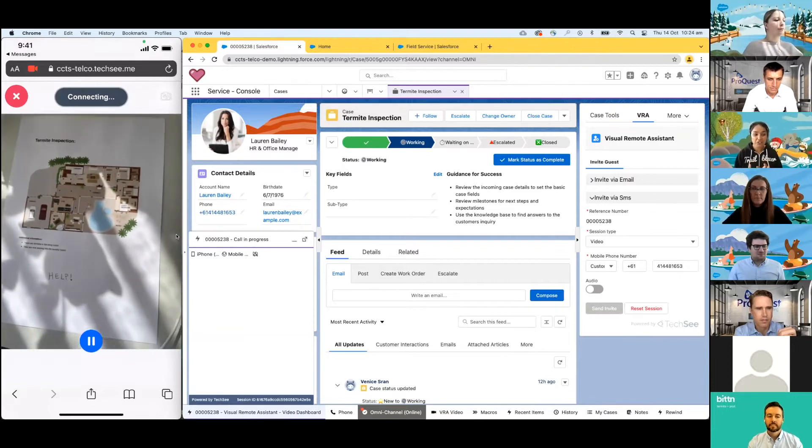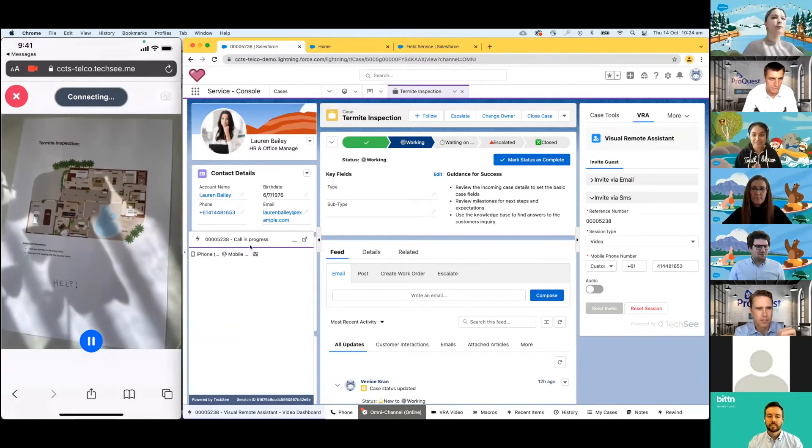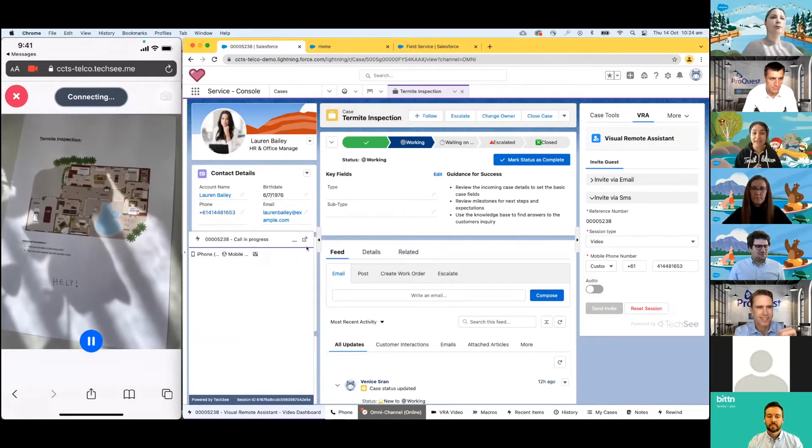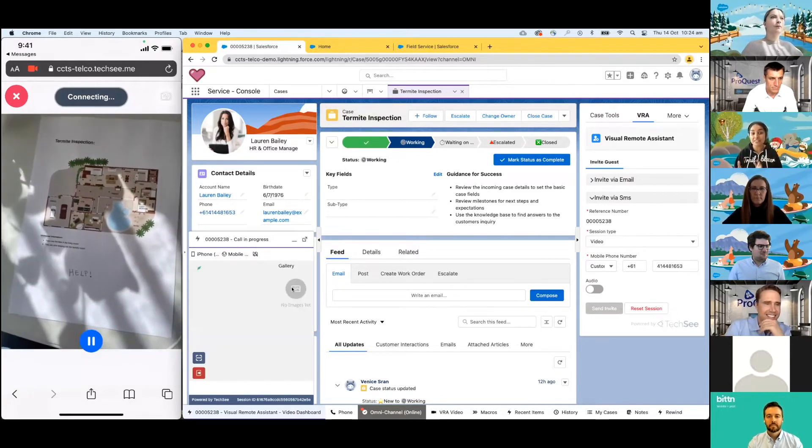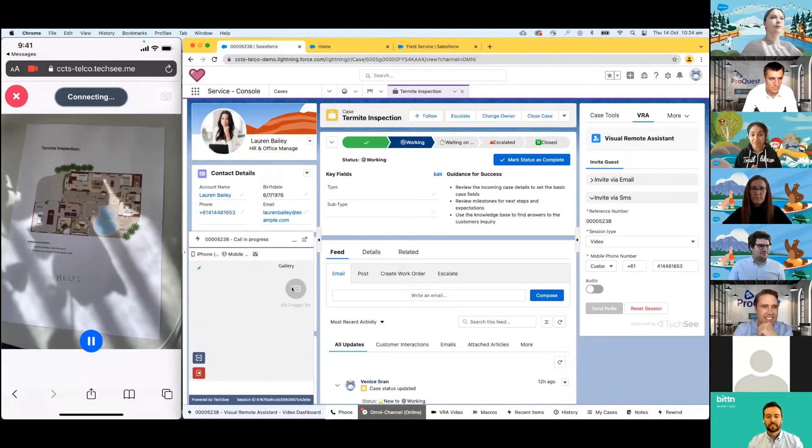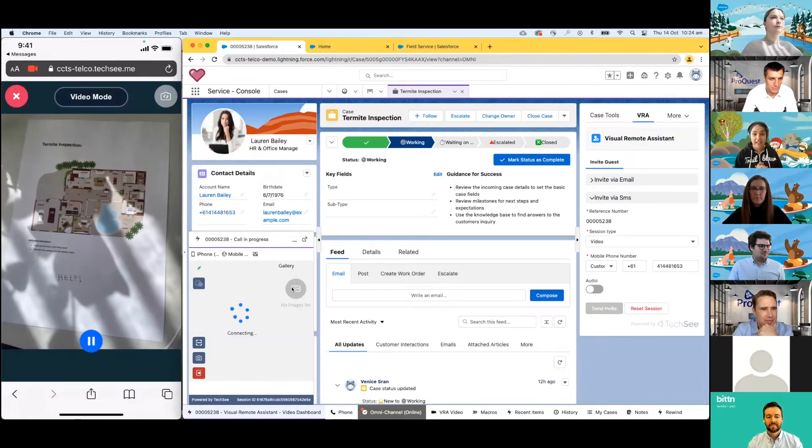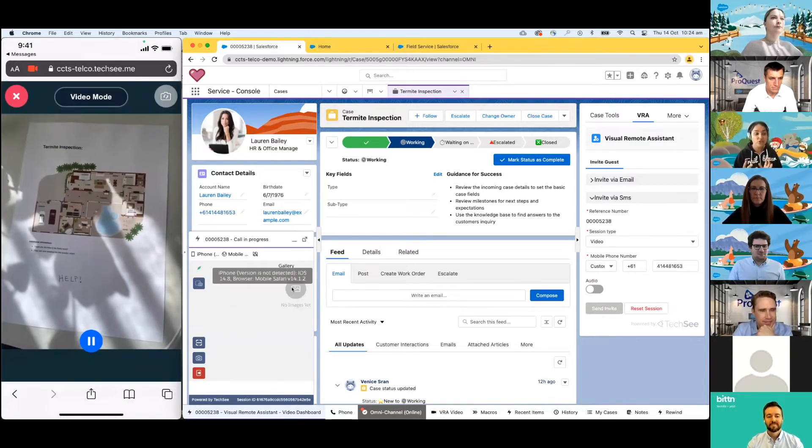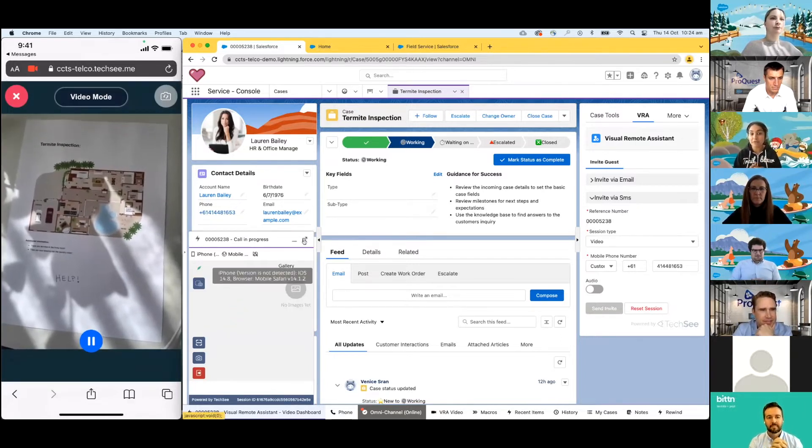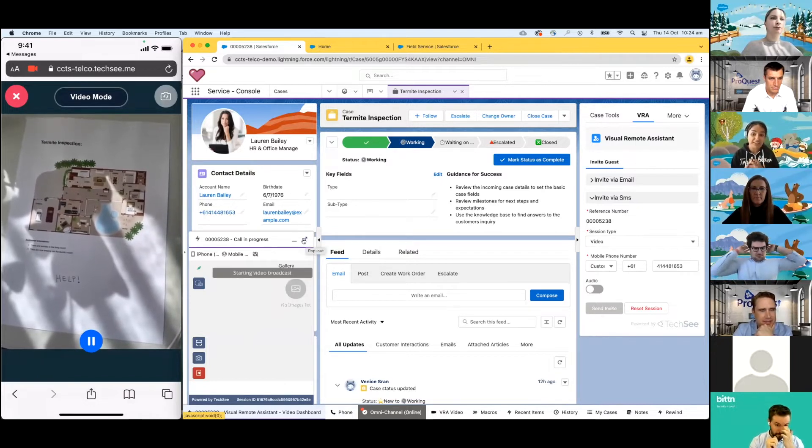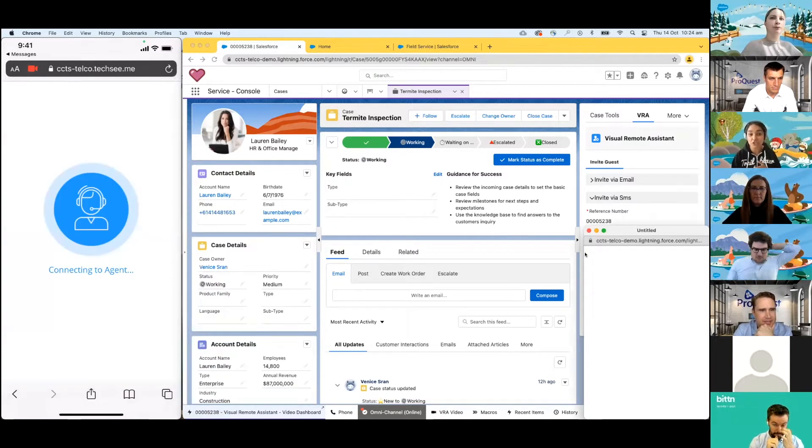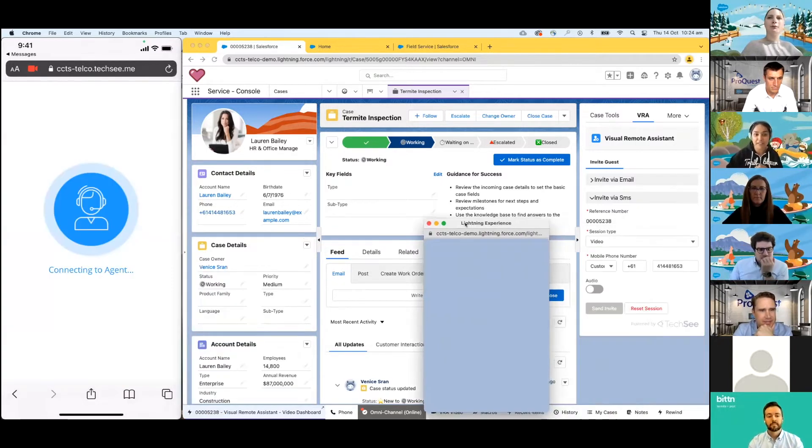Lauren can open up that text message and you'll notice that Lauren doesn't need to download anything. All she does is it takes her to a browser and it asks her to agree to the terms and conditions, agrees to share her camera, we want to make sure, and agrees to share her location. And just like that, Venice is going to be able to see exactly what Lauren sees.